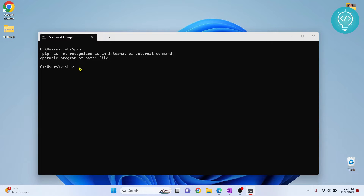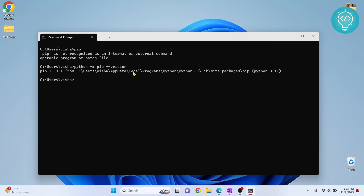To check if pip is installed or not, you can type 'python -m pip --version'. If you see a version here, that means pip is installed but not added to your path environment variable. If it shows something like 'module pip not found', you'll have to install pip. To see how to do that, click the first link in the description or the link on the top right corner.